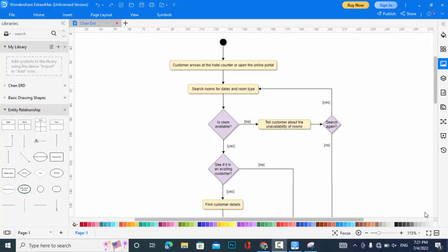So now let's start. First of all, let's explain what an activity diagram is. The activity diagram in UML is used to display the sequence of activities. It shows the workflow from a start point to the finish or end point, detailing the many decision paths that exist in the progression of events contained in the activity diagram.